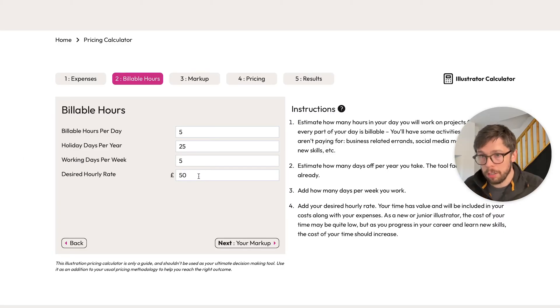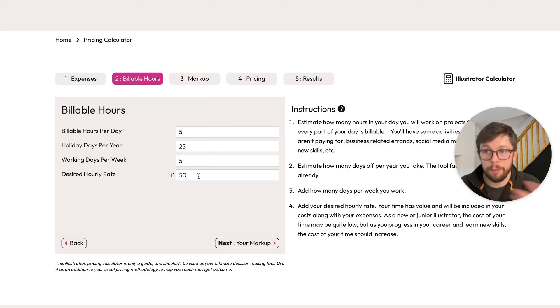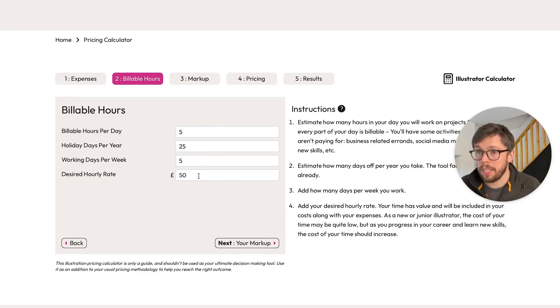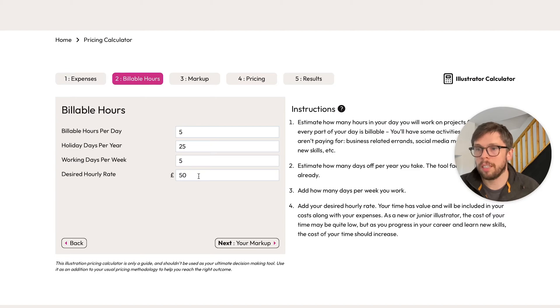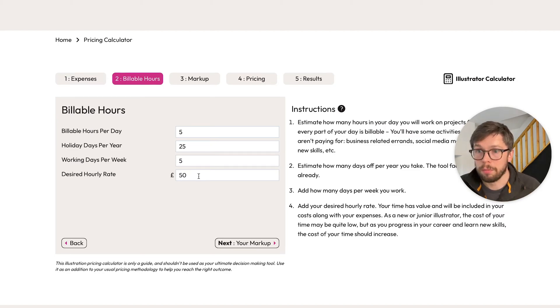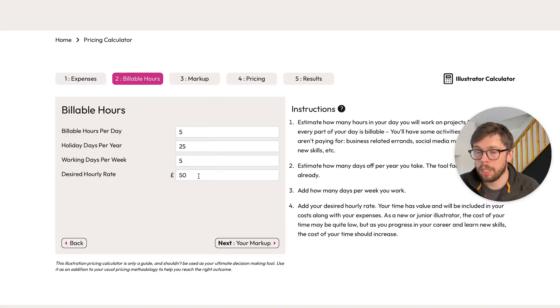If you were to calculate your expenses and your time costs and that came out to five hundred pounds for a project, and then you give that price to a client and they agree it, you are only breaking even. You're not making a profit on that project, which is where the next stage comes in.